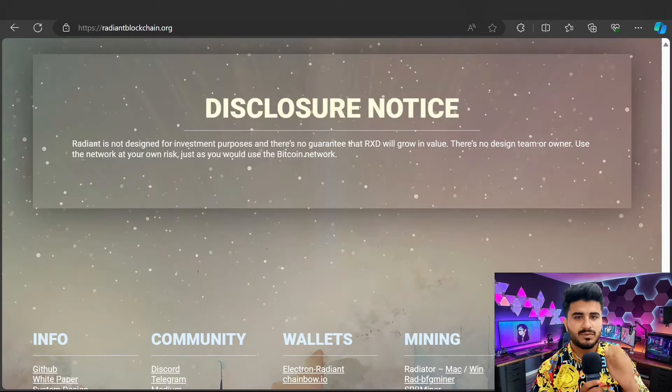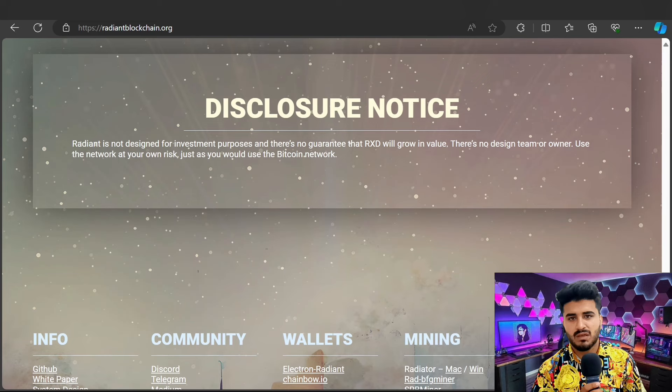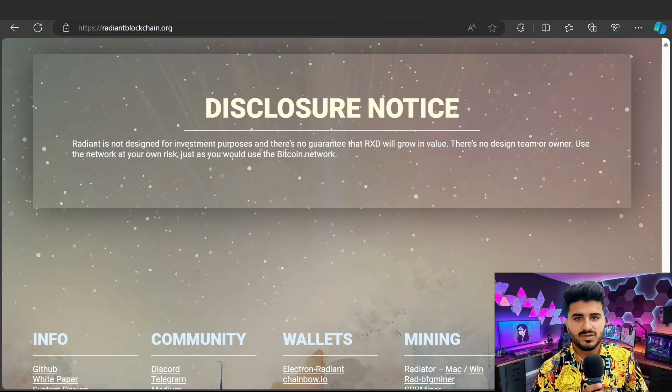You can check out the Radiant system design, abstract, and introduction in the white paper. I hope you liked my video. If you're enjoying my channel, please subscribe and press the bell icon for upcoming video notifications. We will meet in the next video — take care of yourself.